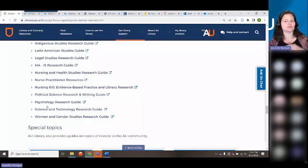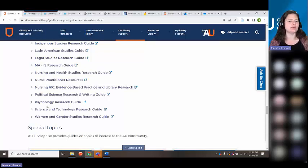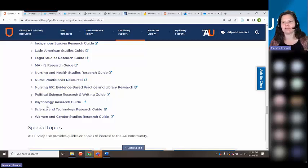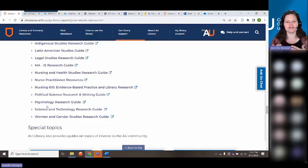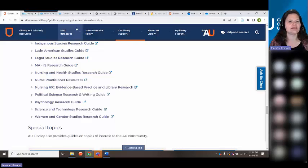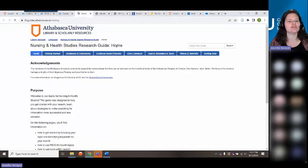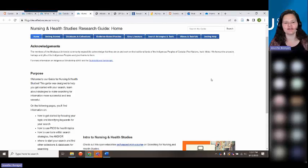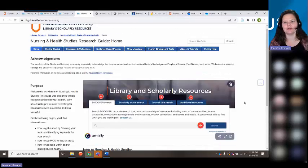The reason you might want to use a subject-specific database is that they have search tools that are a bit more refined. Discover is a really broad search — a good way to see what's out there on your topic — but if you're getting too many results or want to filter by type of research study (e.g., empirical study), or if it's a health study and you want to filter by population, you can do that more easily in subject-specific databases.